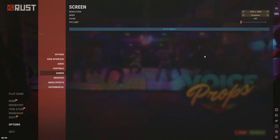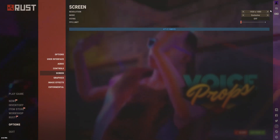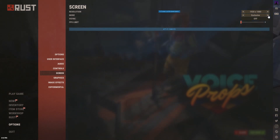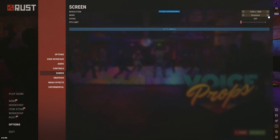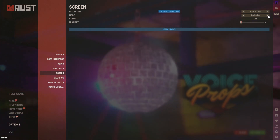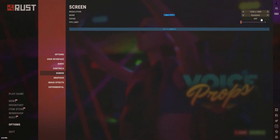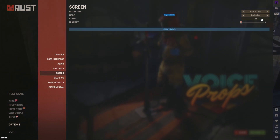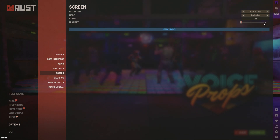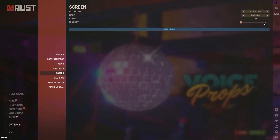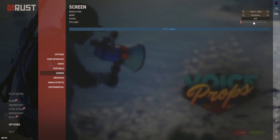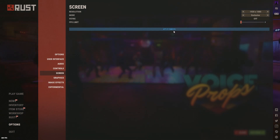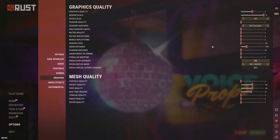On the Screen tab, make sure you're at 1920 by 1080. Set the display mode to Exclusive — not using Exclusive will drastically cut your FPS and cause drops and screen tearing. V-Sync should be off. FPS Limit keep all the way down so you can obtain as much FPS as possible. Then click Apply Changes.